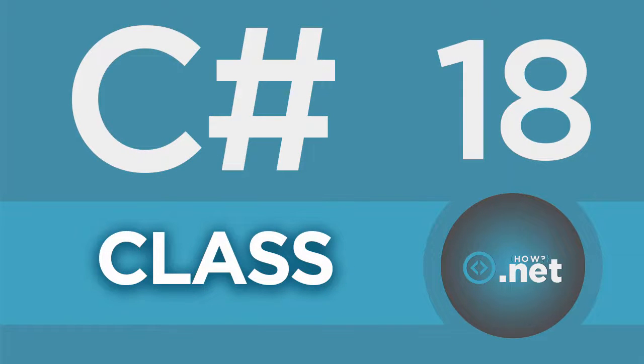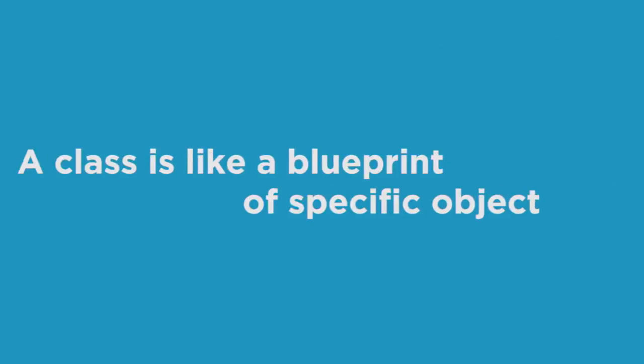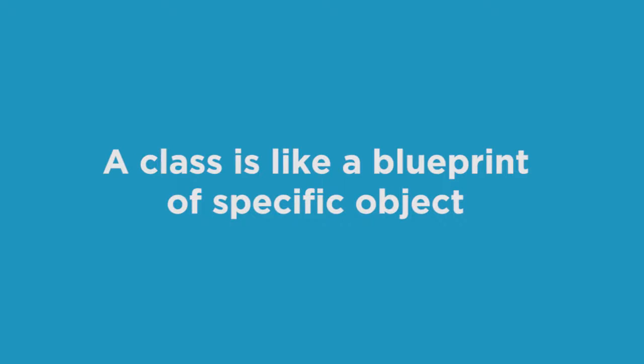In C#, a class is like a blueprint of a specific object.